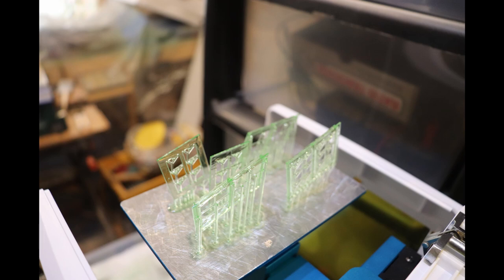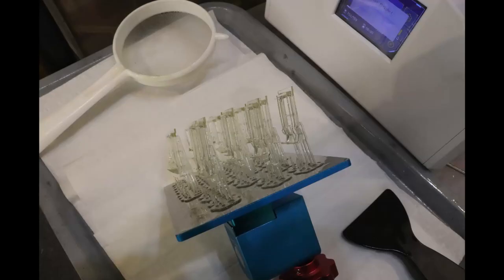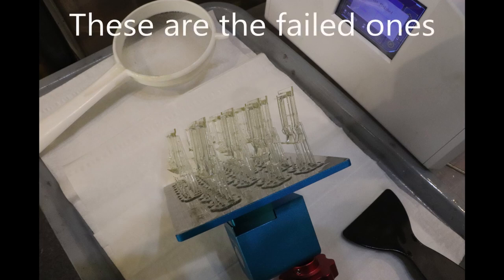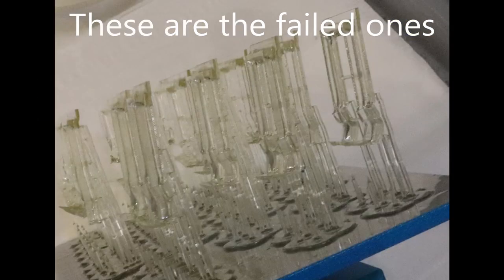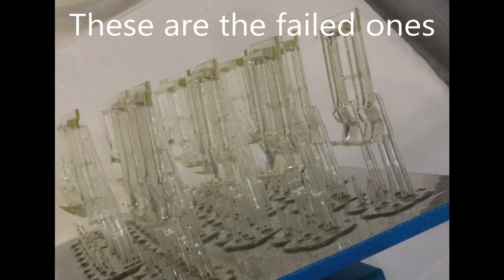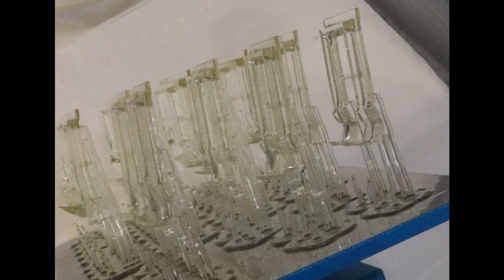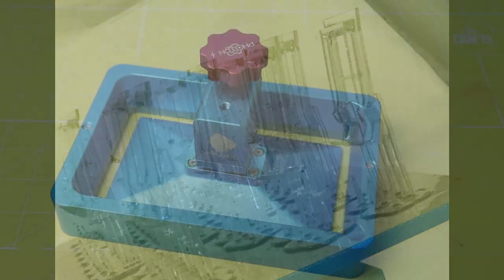Then you can start lightening off the supports as you go up. The reason is that when the print tries to release itself from the bottom, there are a lot of forces in play.